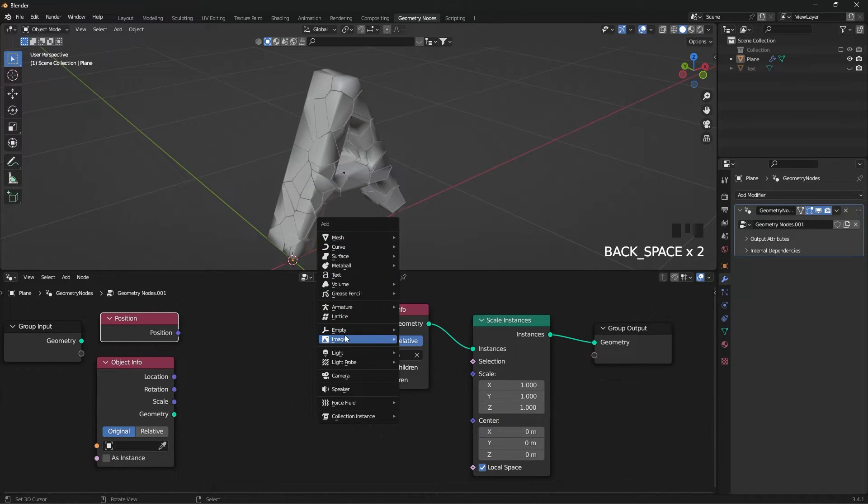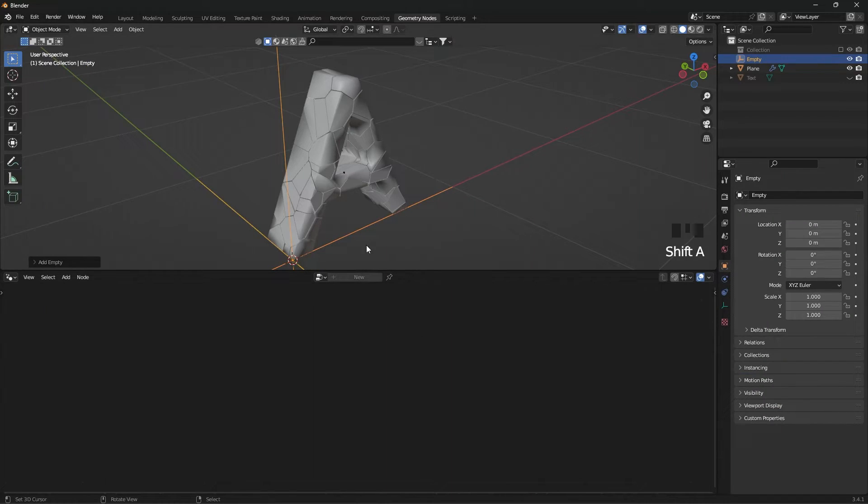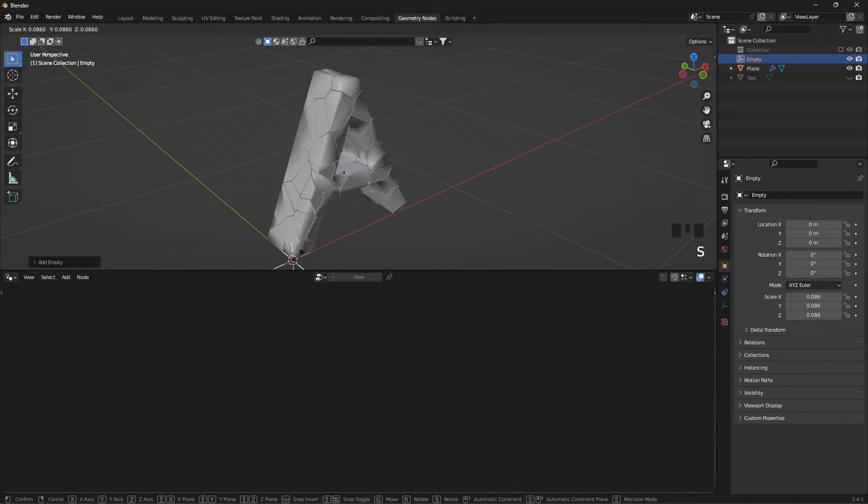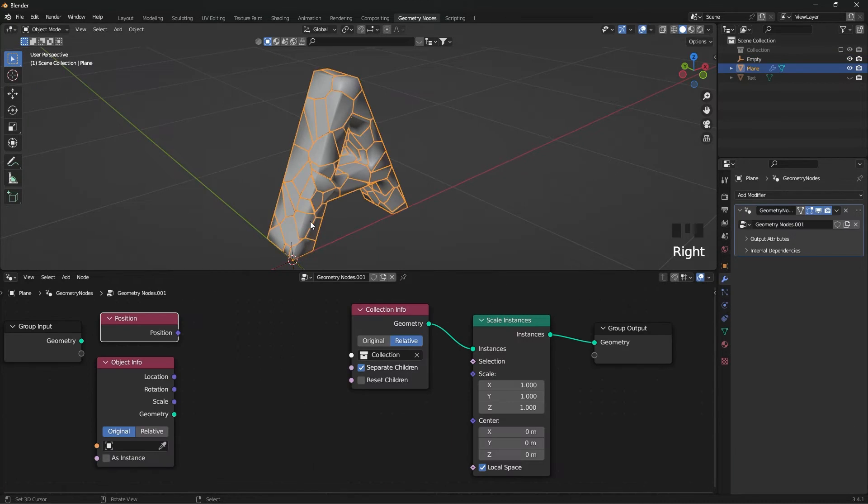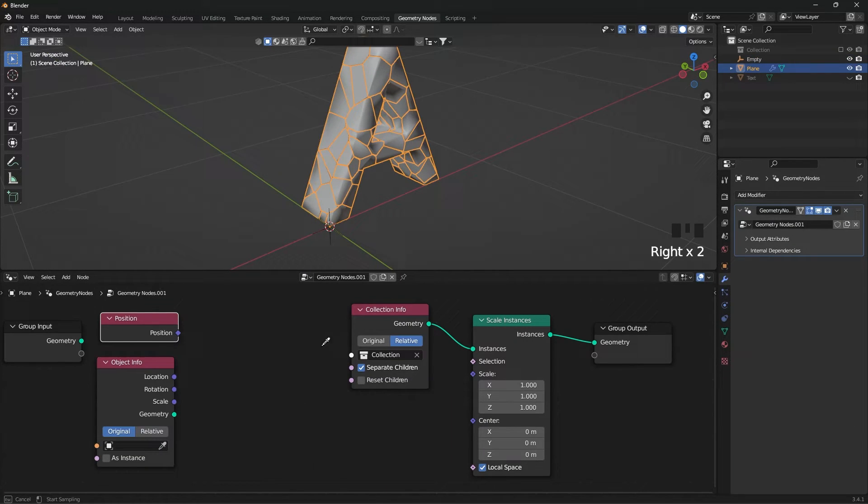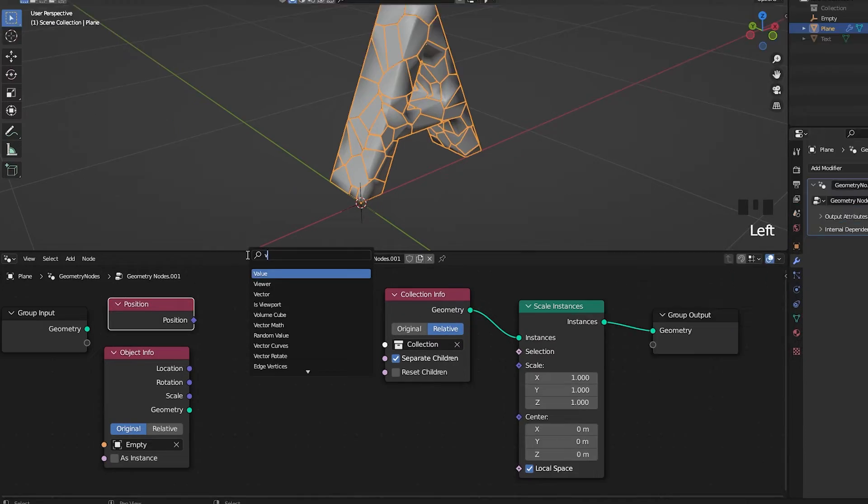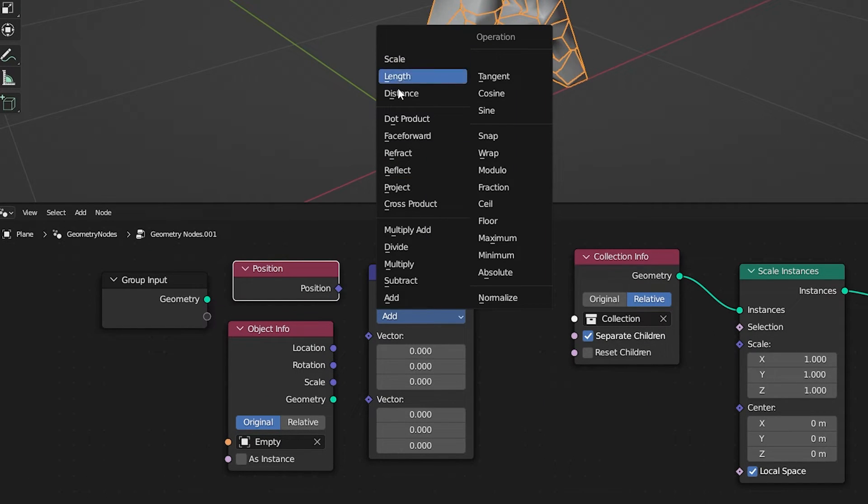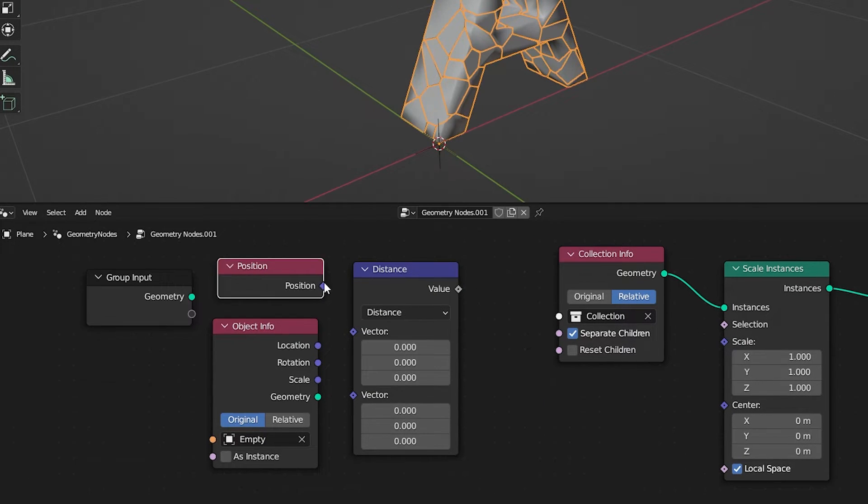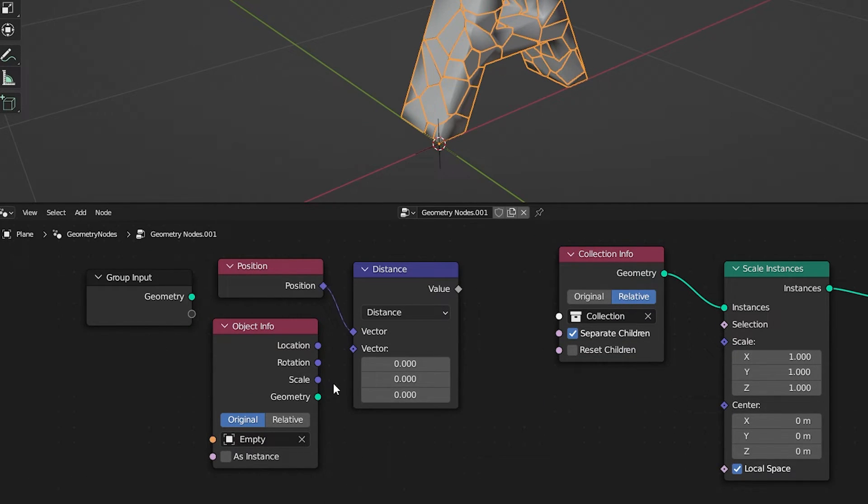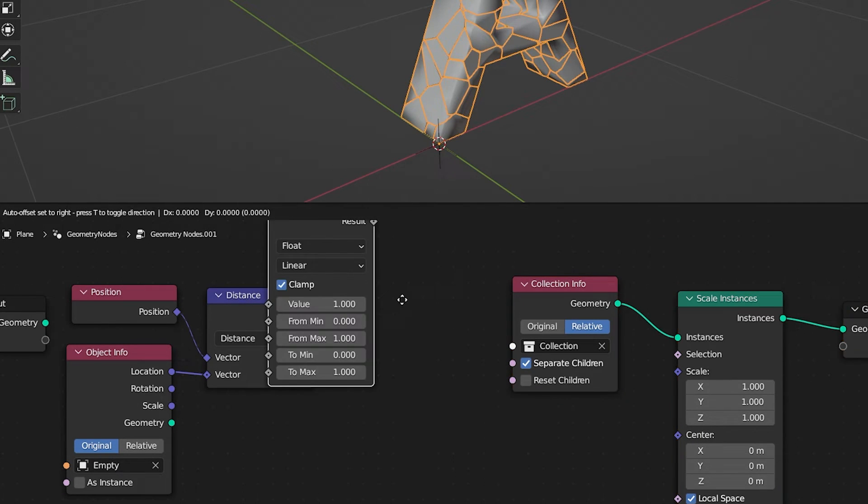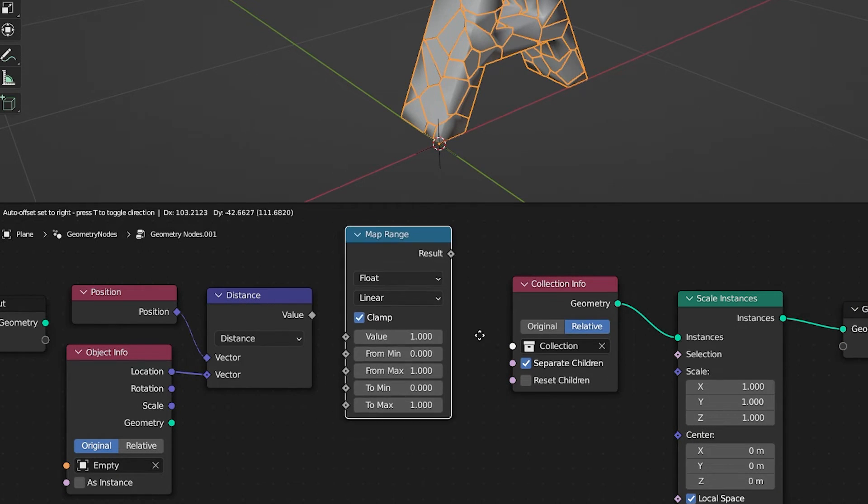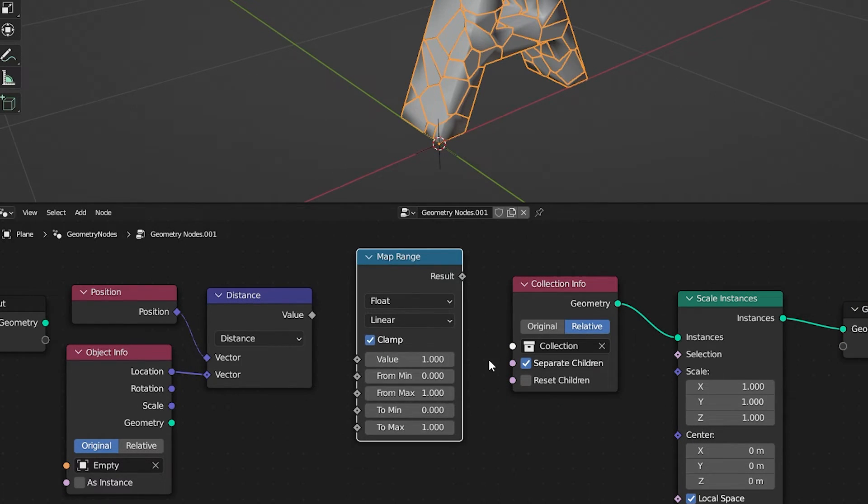Now create an Empty Object and select it in Nodes. Add Vector Math and select Distance in the Combo Box. Connect Position and Location to Vectors. Add Map Range. Connect the Values.